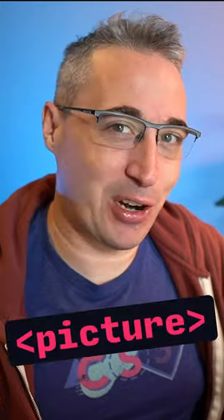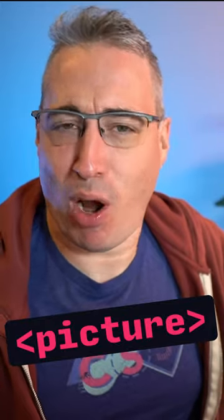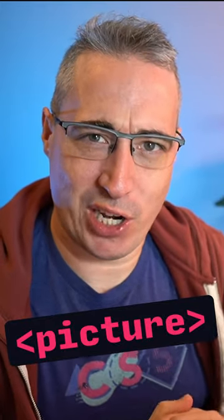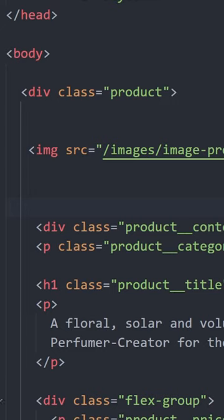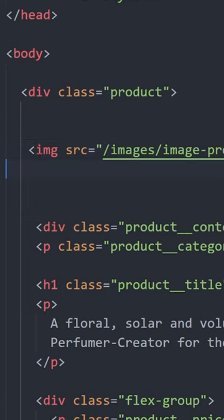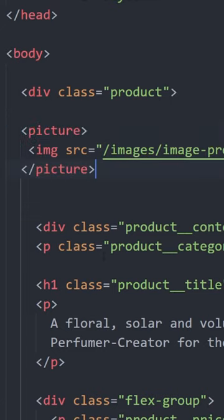The picture element is actually really easy to use. Start by just having your regular image like you would have in the first place and just wrap that in a picture element.